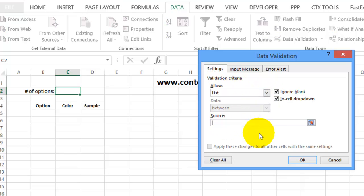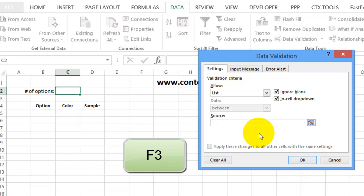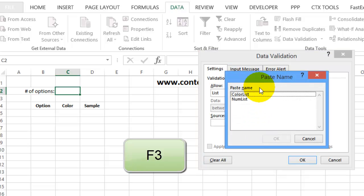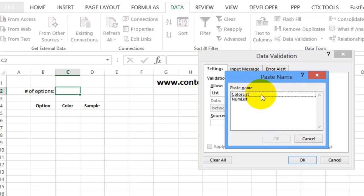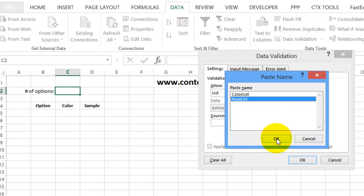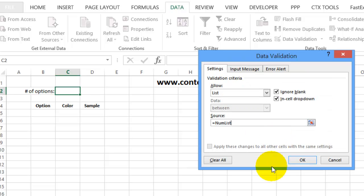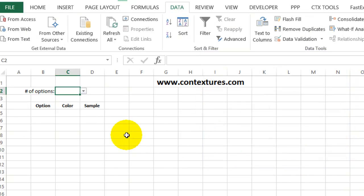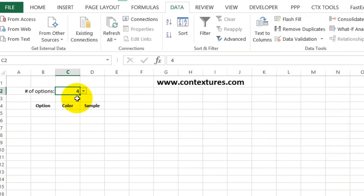I want a list in that cell, so I'll select List, and in the source box, I have to tell it which list to use. The quickest way to get the list is to press the F3 key, and that opens up Paste Name. I want the number list, called NumList, click OK, click OK, and now we have a dropdown list in that cell.